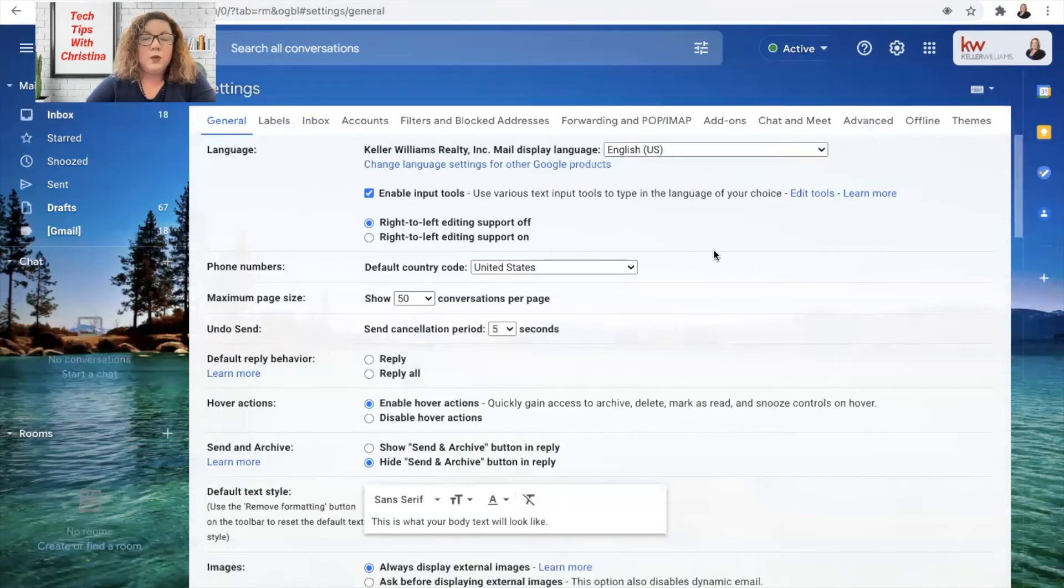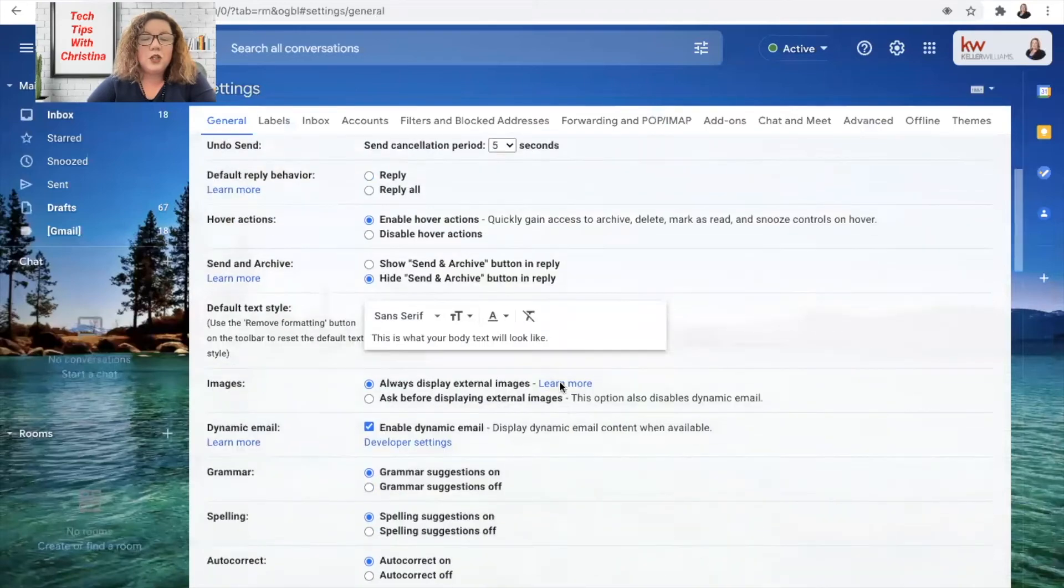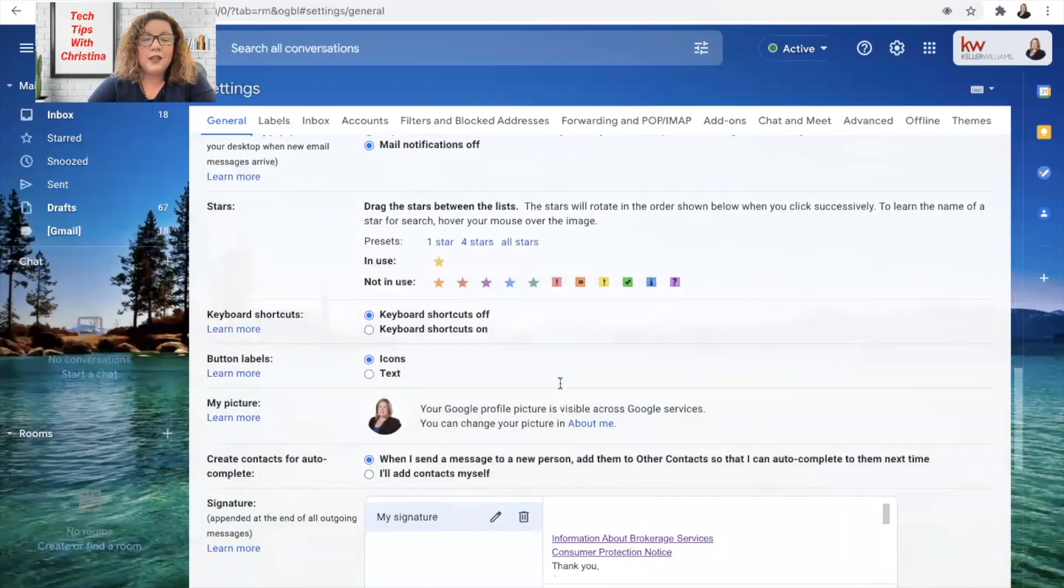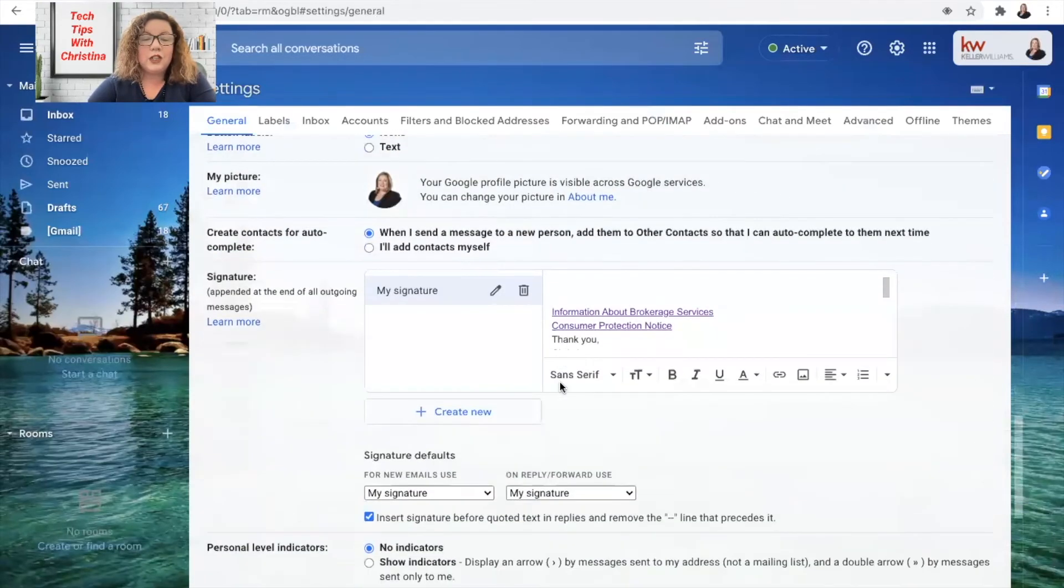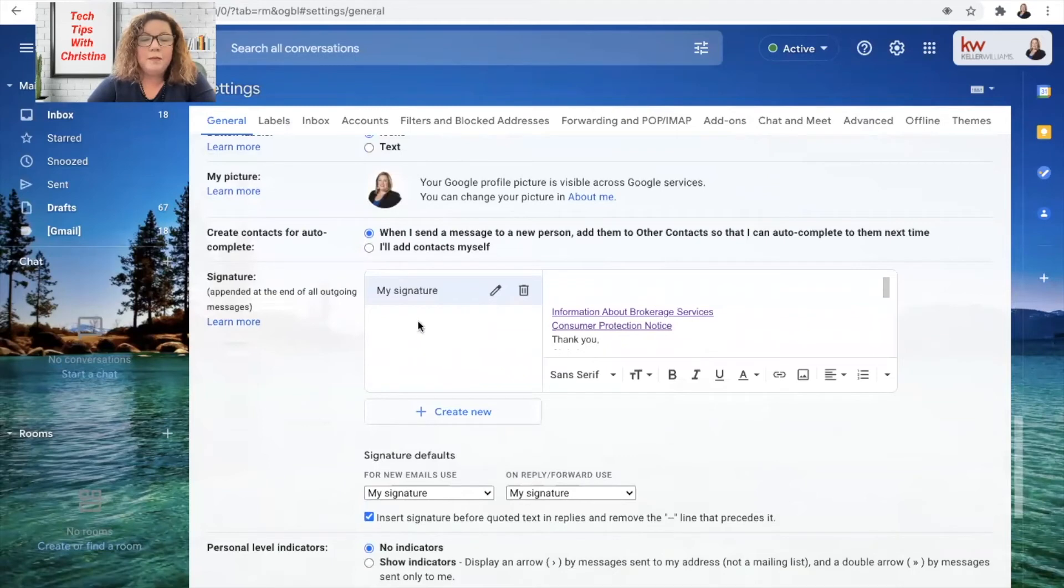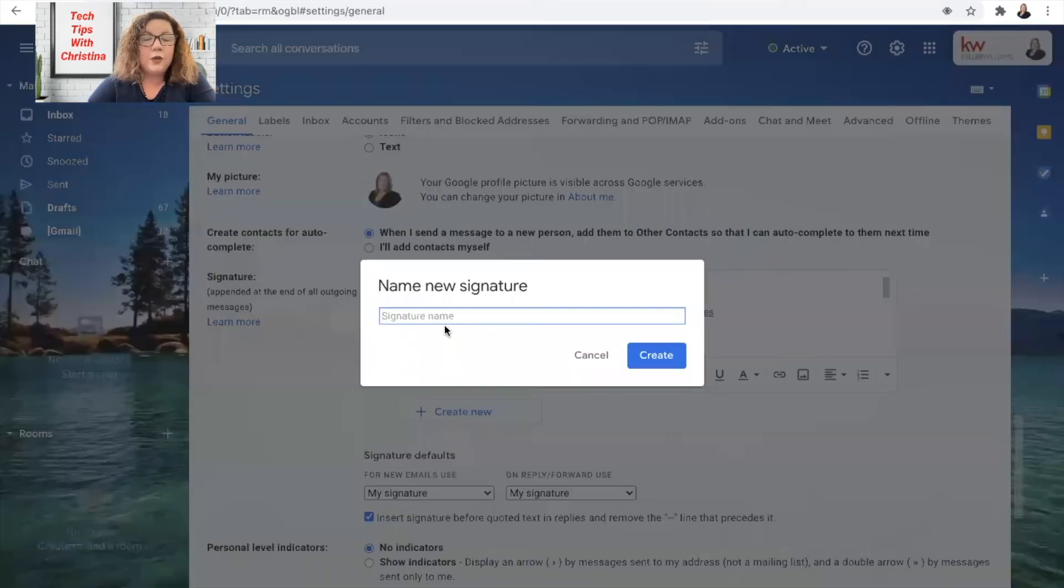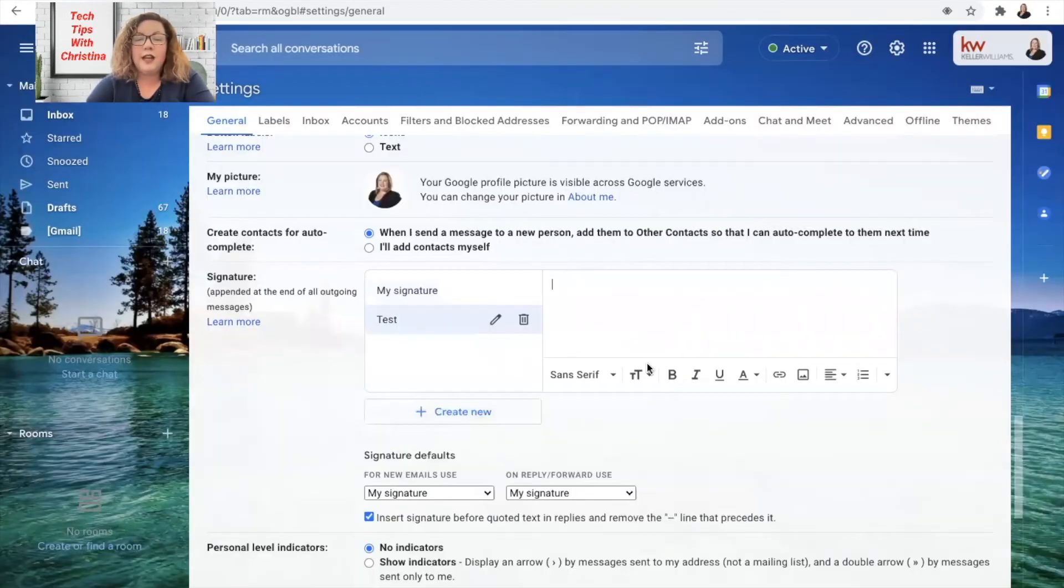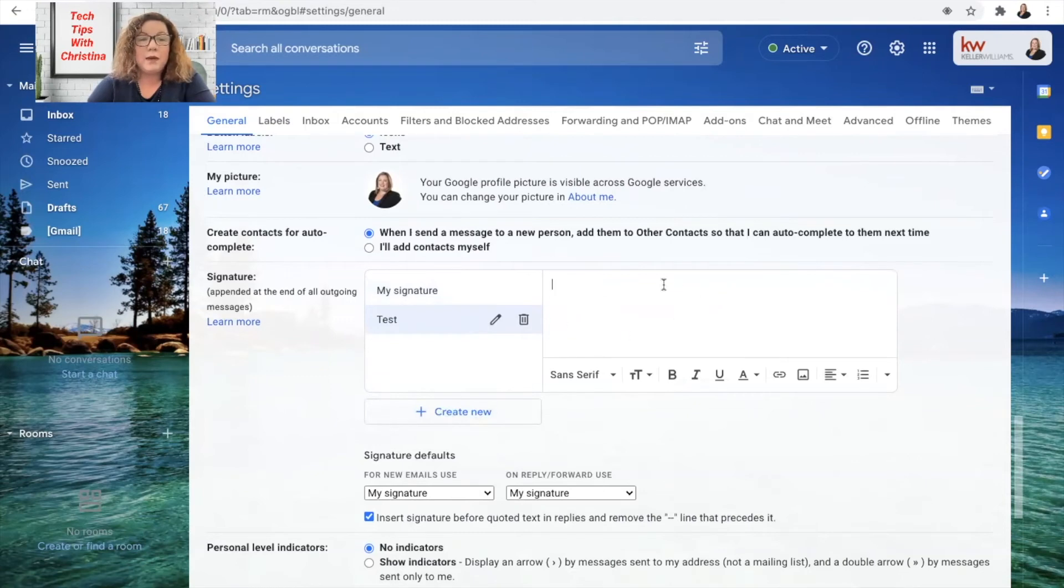Once we're in here, we're going to scroll down until we get to the signature settings of your email. Now, if you do not have a signature set up yet, you'll see I already do. However, all you would have to do is click create new, name it here and click create, and then you'll see that it has a blank space here for you to do your signature.